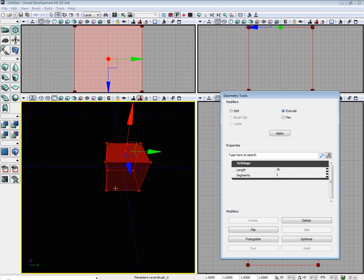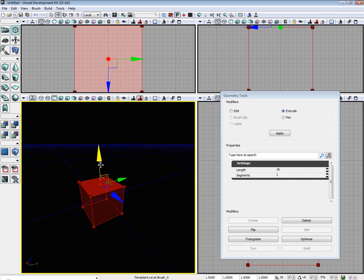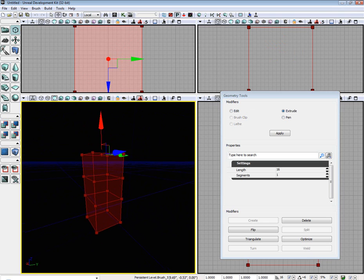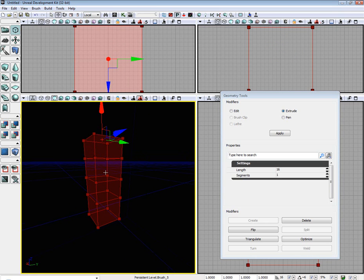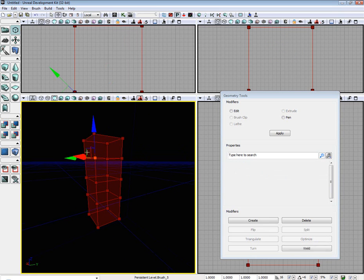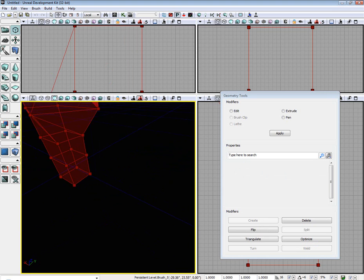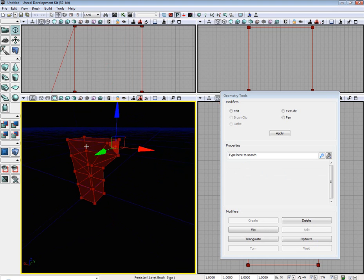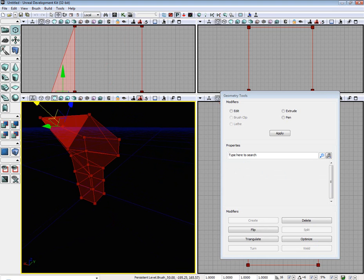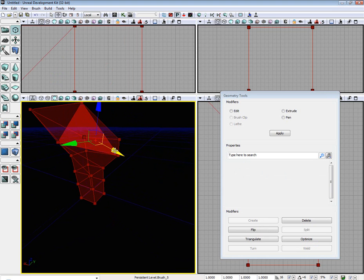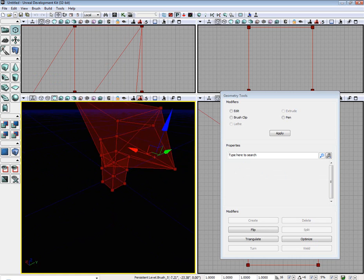Go ahead and select the face again. Select Extrude. And you can extrude all the faces you want.